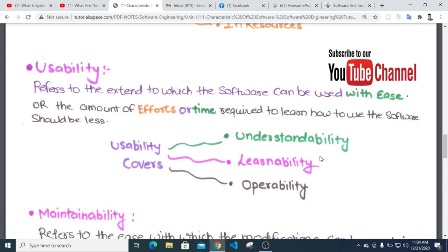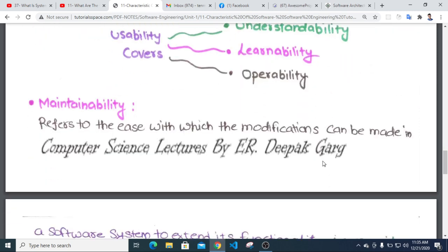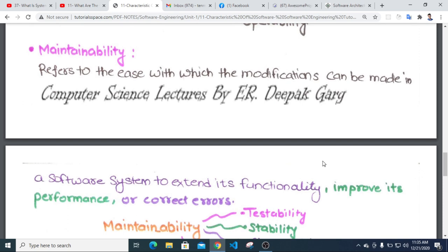Usability refers to the extent to which the software can be used with ease. This includes the amount of effort or time required to learn how to use the software. Usability covers understandability, learnability, and operability.